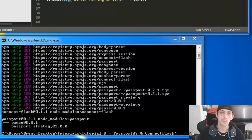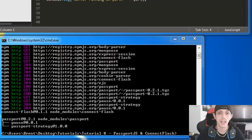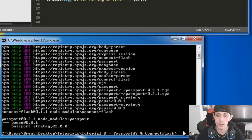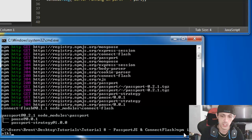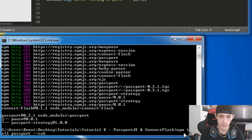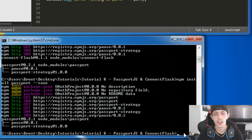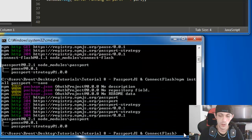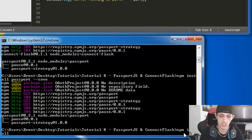So as per usual, our first step is going to be to update our package.json file with the modules that we need. So we're going to do npm install passport and save that. That'll bring in our passport.